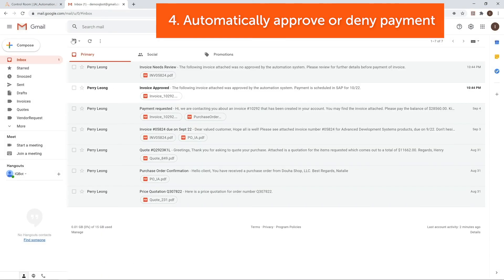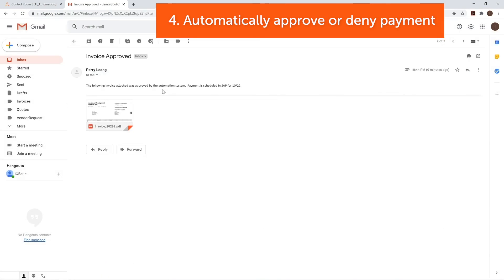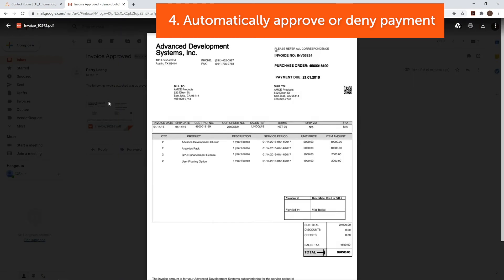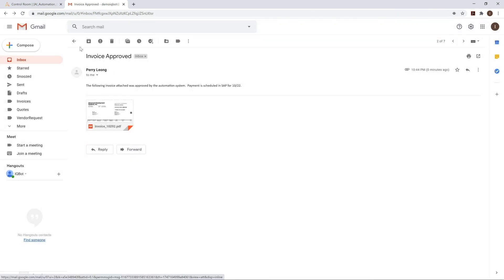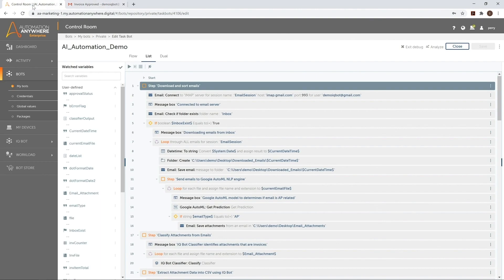As you can see, Automation Anywhere's deep integration with AI and machine learning technologies makes it a powerful and flexible tool for easily automating a vast variety of complex processes, freeing your organization's human resources to focus on skilled and valuable work.